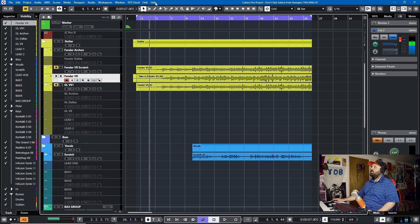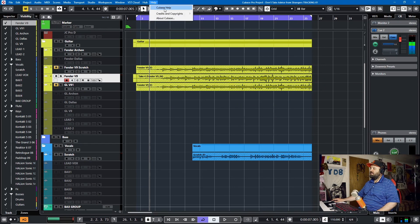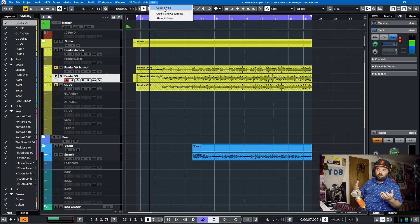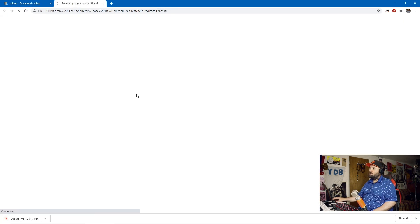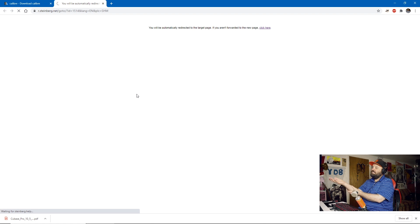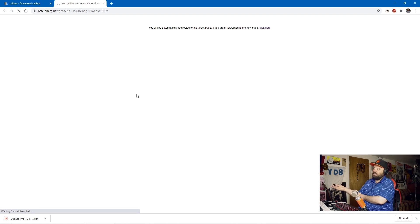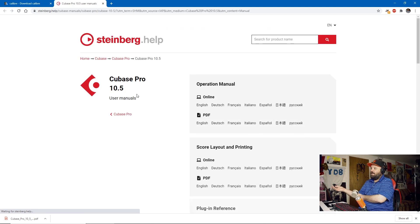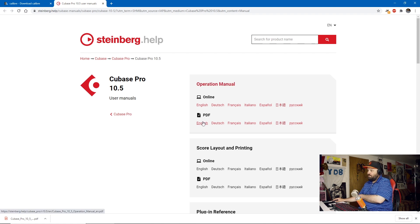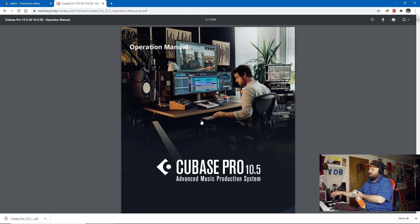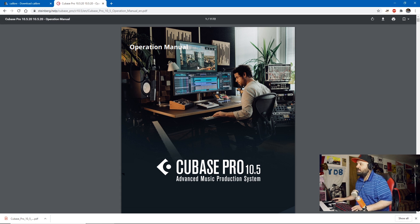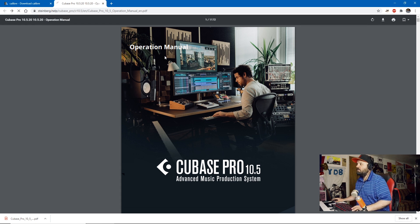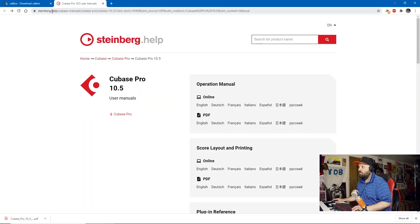In Cubase and prior versions, if you would hit F1 or go to the help menu and click Cubase help, it would open up a PDF of the manual on your computer. Now, if you do it, it takes you to their website and you have to wait a little bit to be redirected and then it comes up and then you can load the PDF. It works just fine. But also if we go to their website, the Steinberg.help,